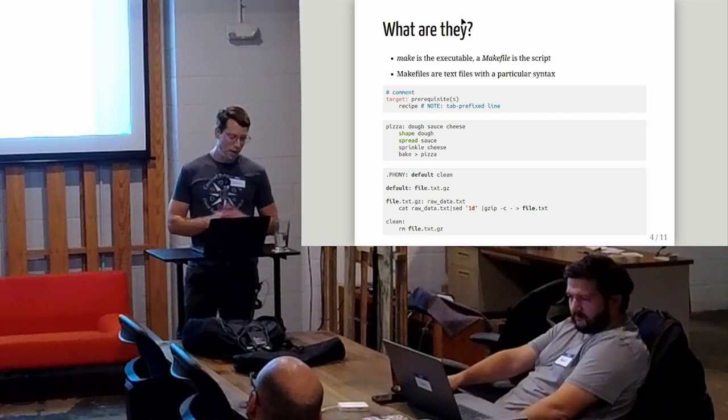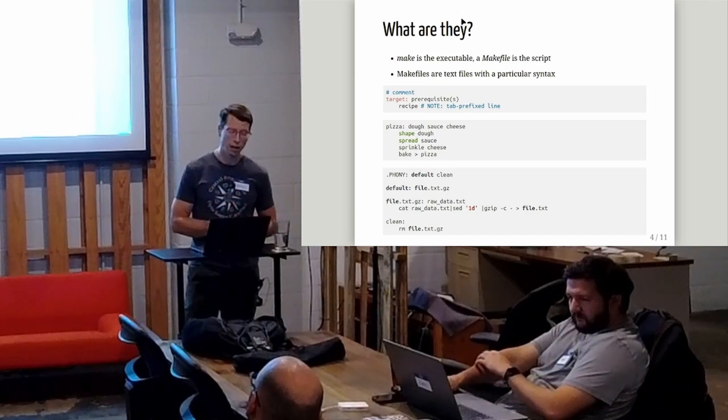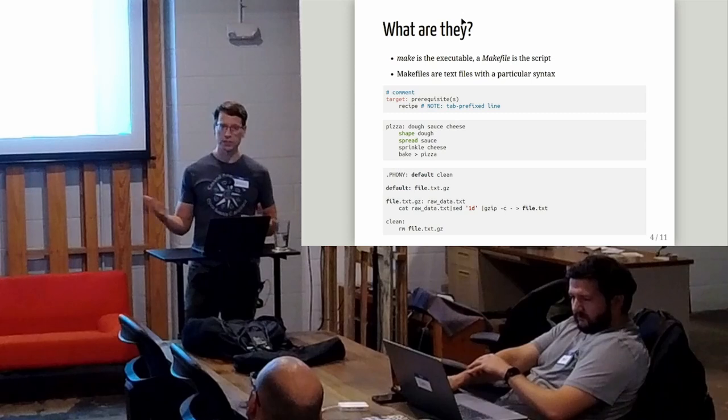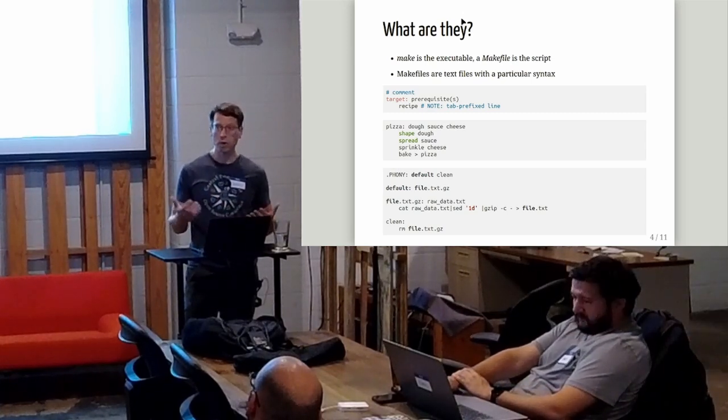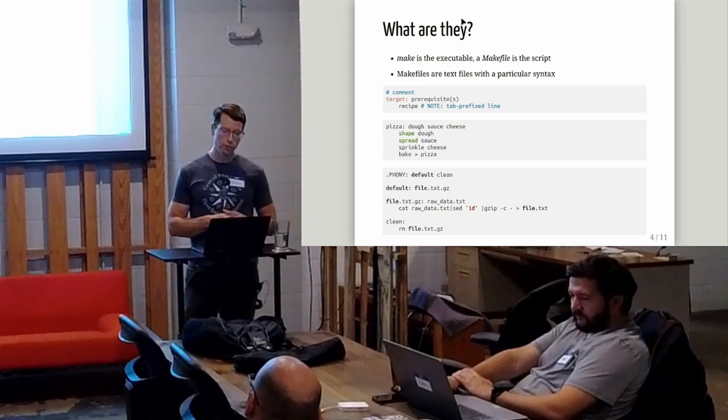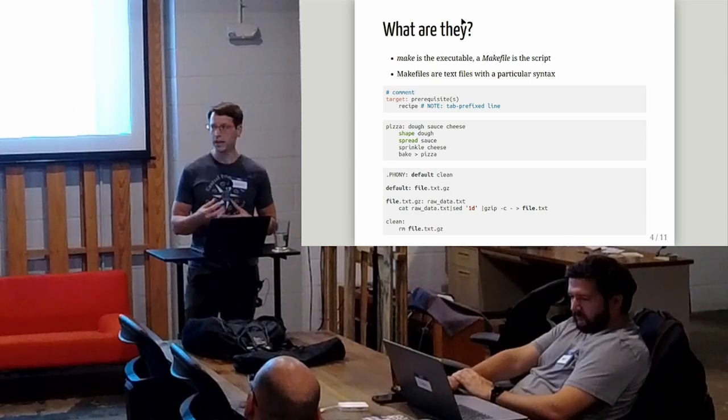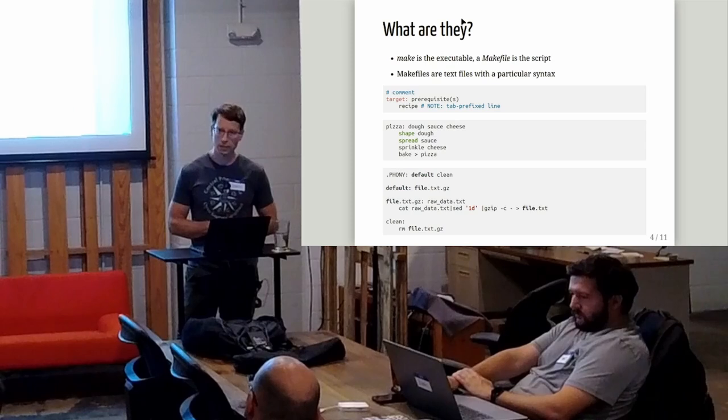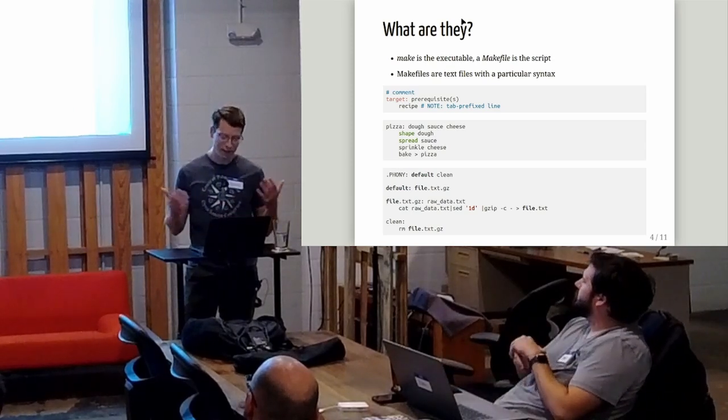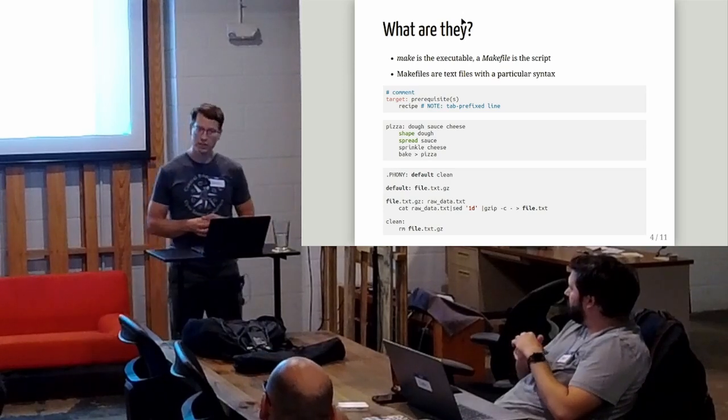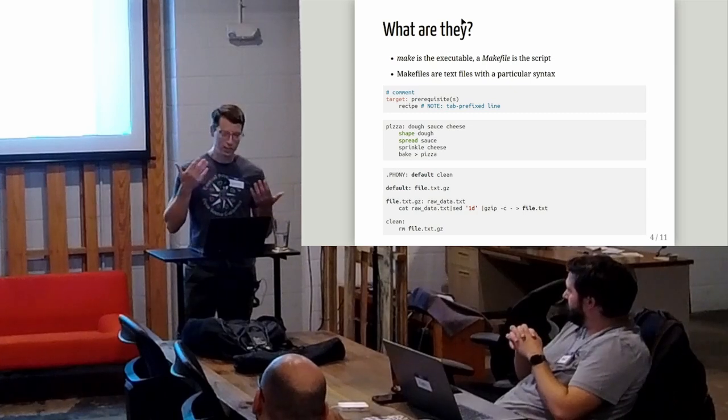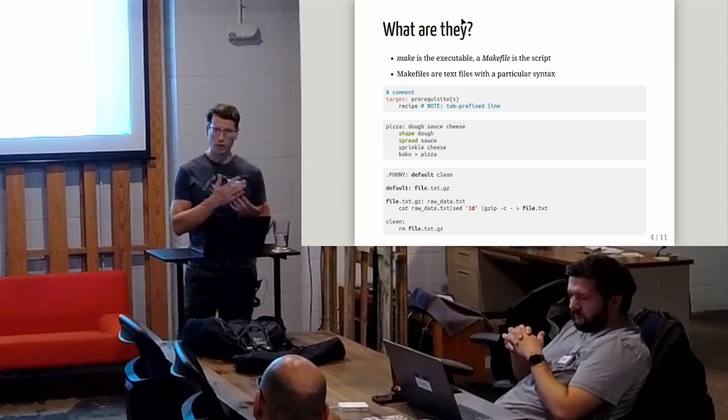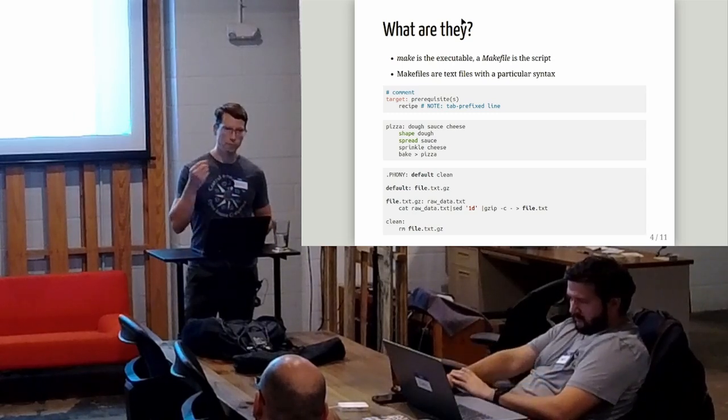Makefiles are just text files with a particular syntax. They're not that different from Python or a YAML file. The main parts are a target - that's the file you're trying to build. A prerequisite or multiple prerequisites - that's what that file depends on. And then a recipe, could be multiple commands that are going to use your prerequisites to build that target. The comments are hashtag denoted. My pseudocode example is like making pizza. To make your pizza, you have dough, sauce, and cheese. Those are your ingredients. Then you execute a number of steps: shape the dough, spread the sauce, sprinkle cheese on top, and then you bake in order to make the pizza.